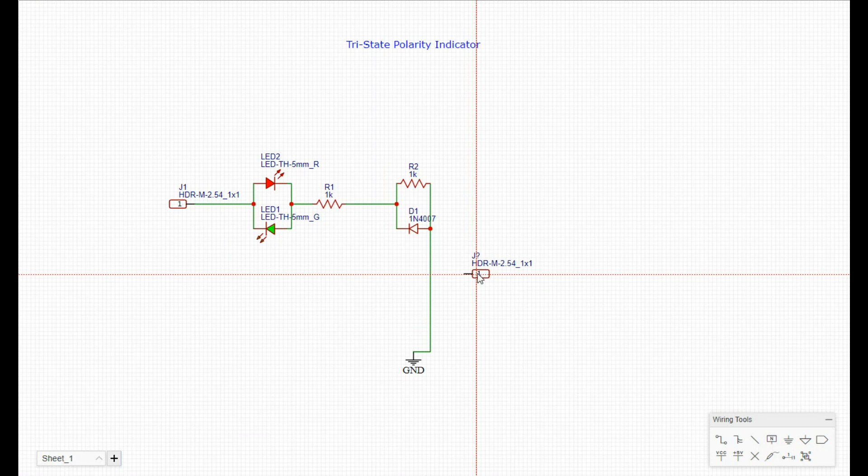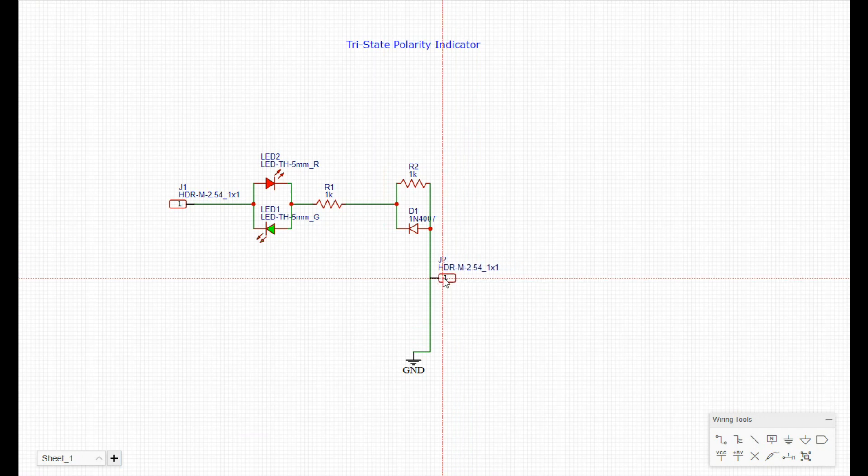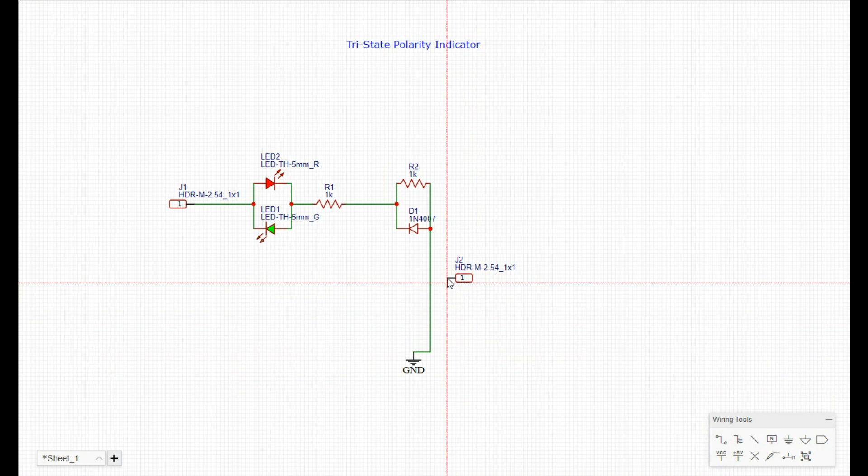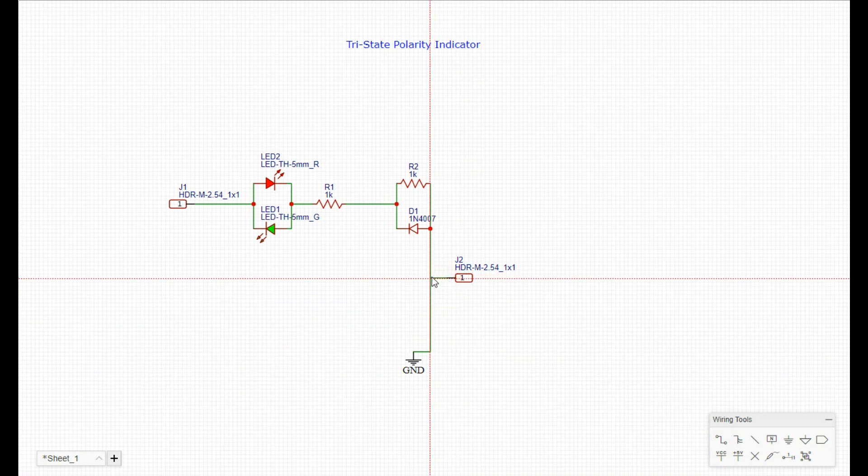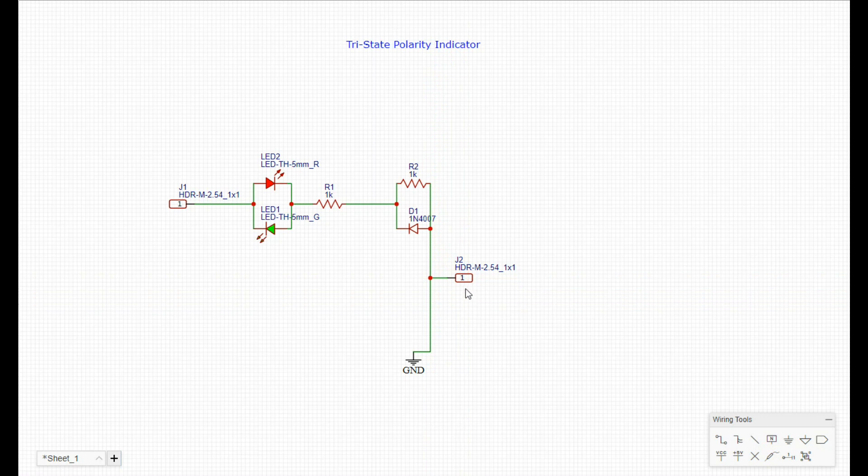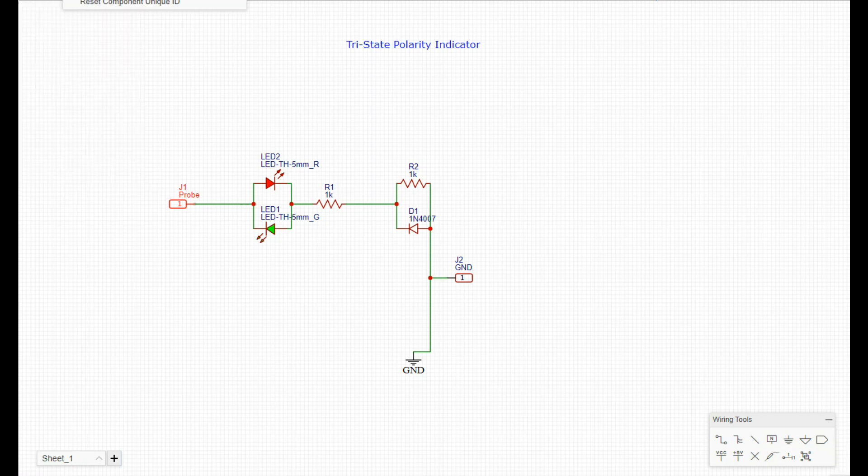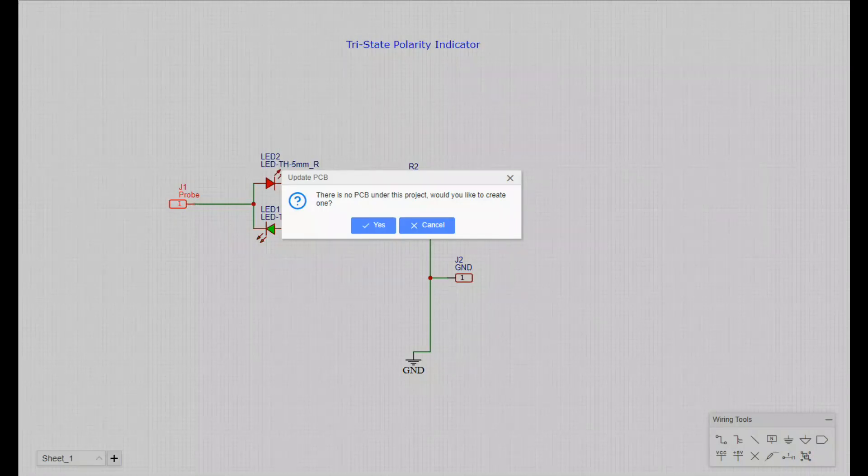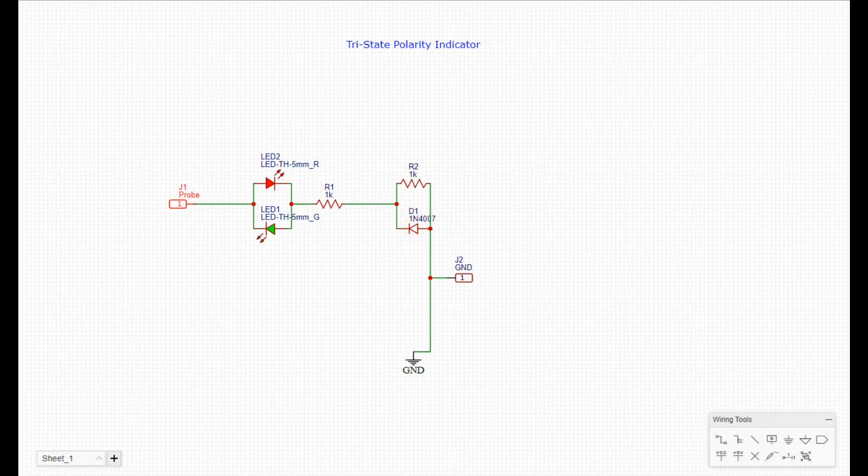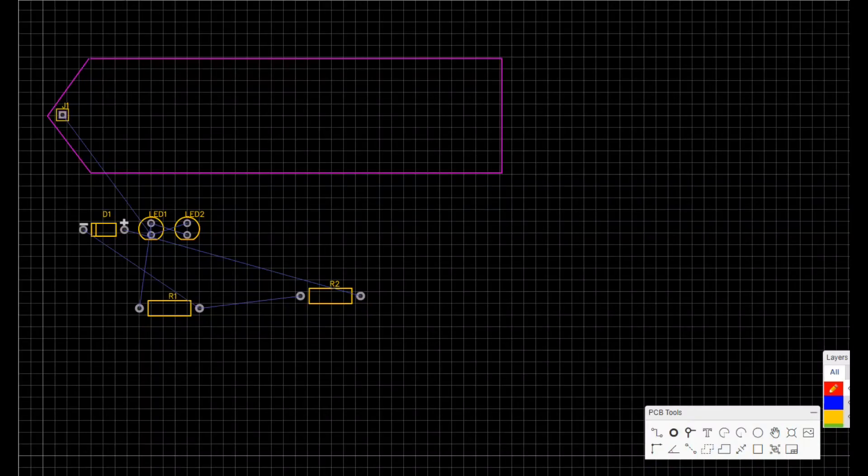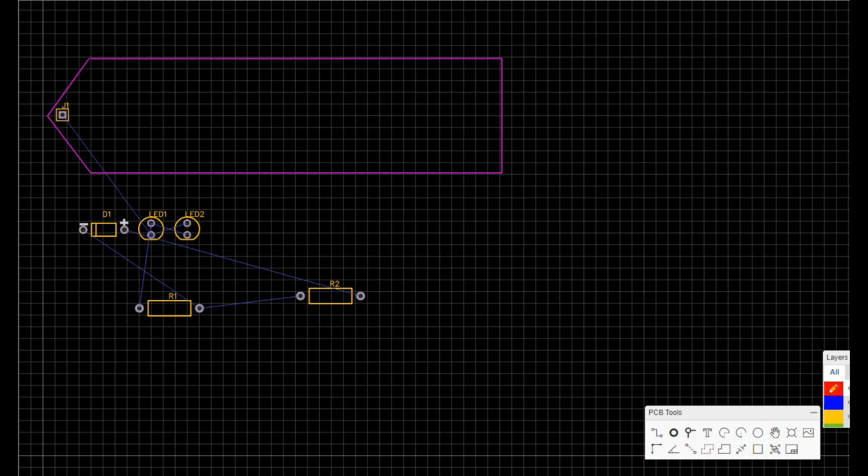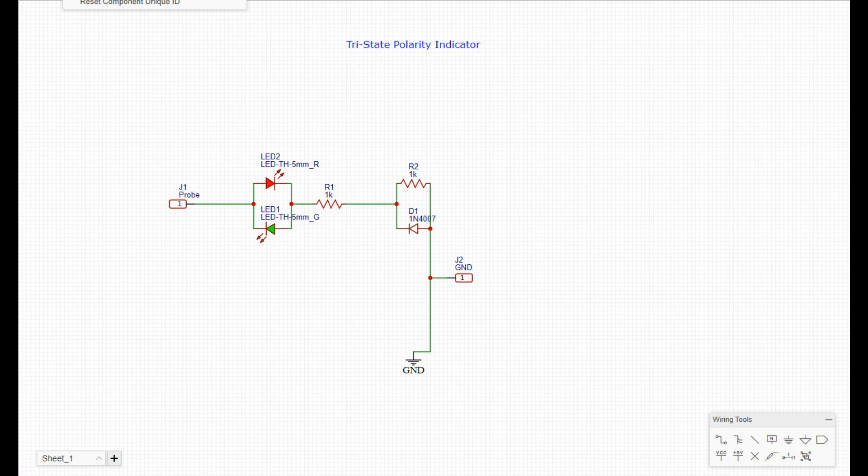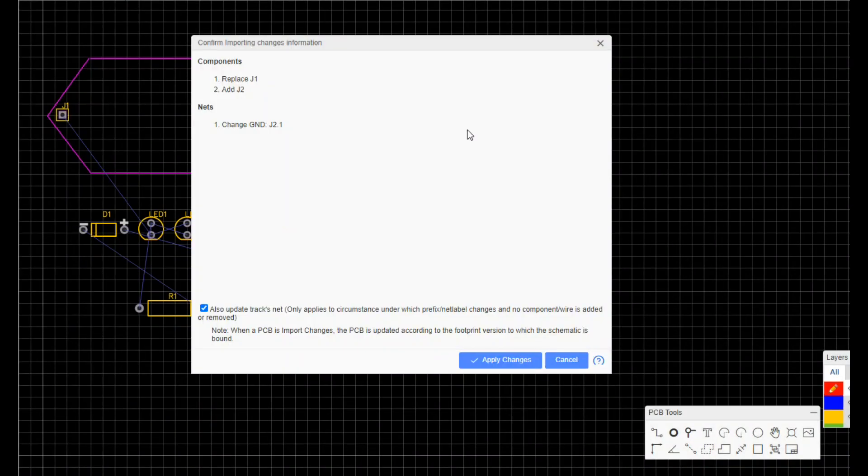I forgot to add a ground lead, so I will add in the ground lead. I want to mark it too. That's ground, and this is probe. So we'll save that, update our PCB.